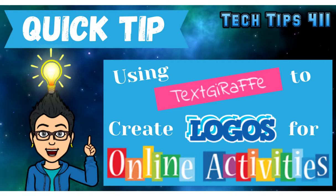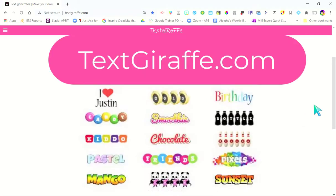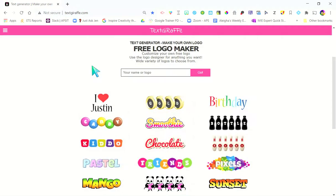I want to show you a really cool website that I think you're going to want to use. It's a free logo maker that makes really cool custom logos that are PNG and it's super simple. It's textgiraffe.com — interesting name for a website, not sure why they came up with that, but I love it. It's pretty cool.